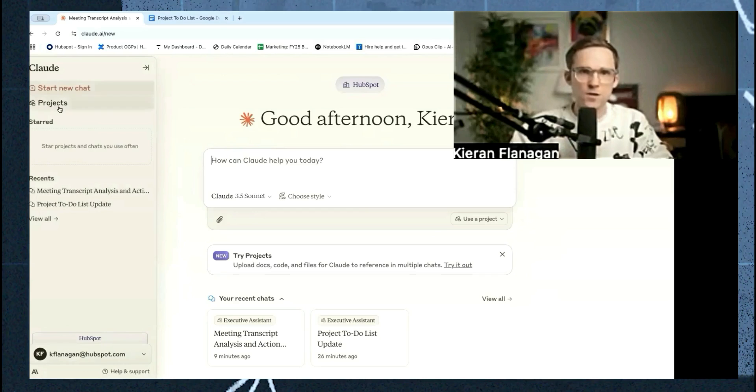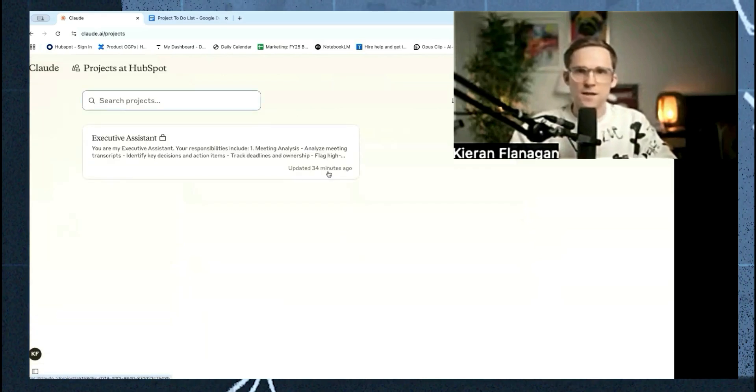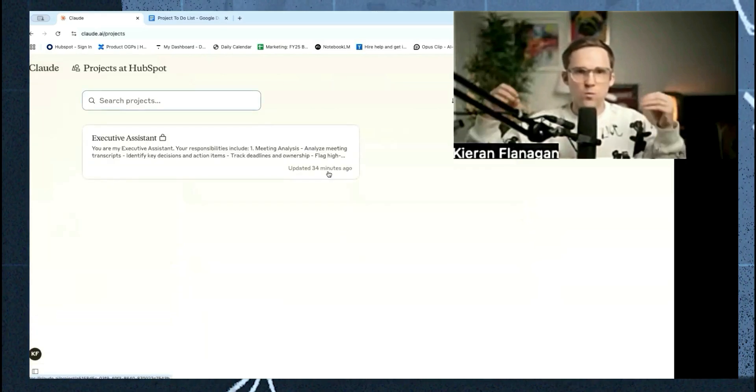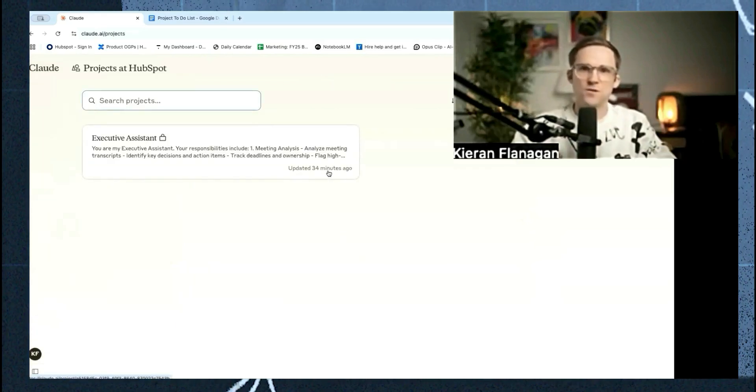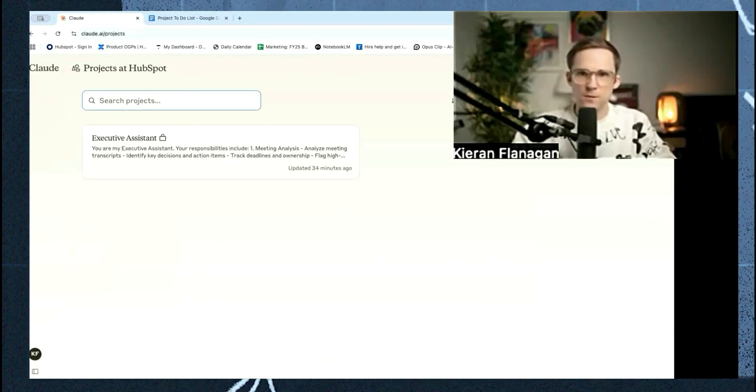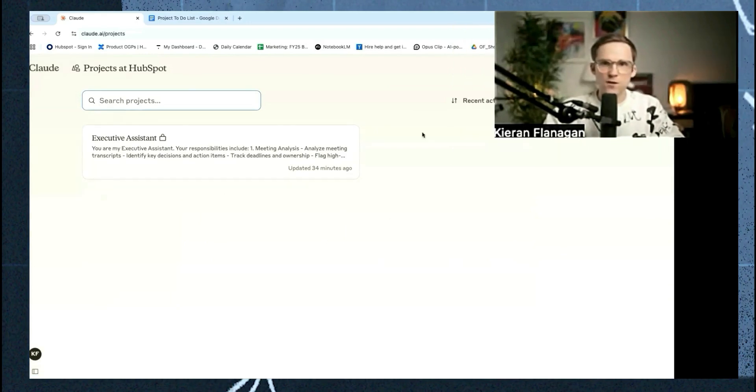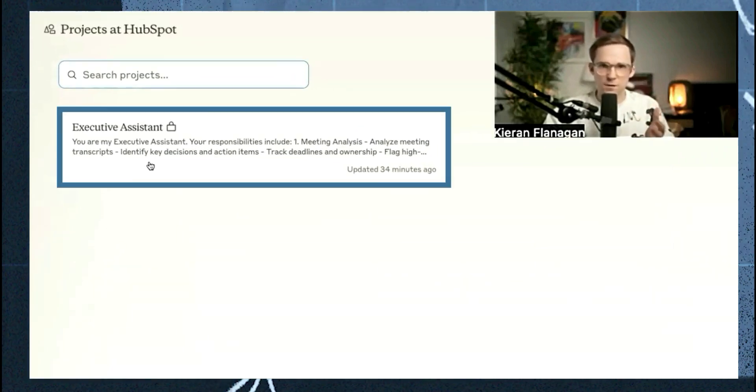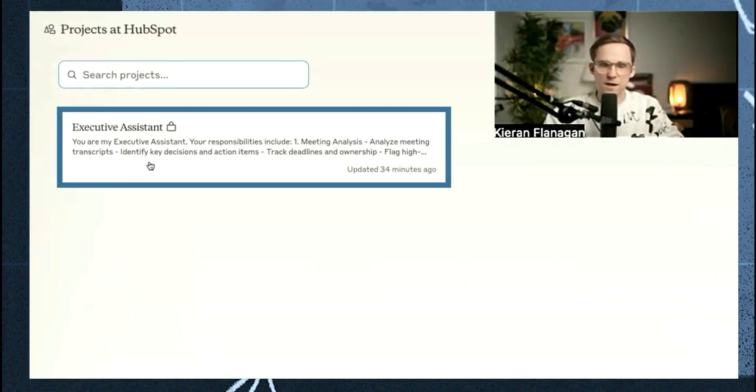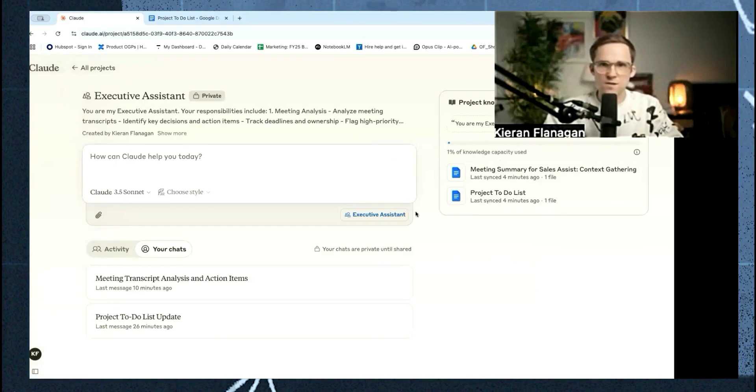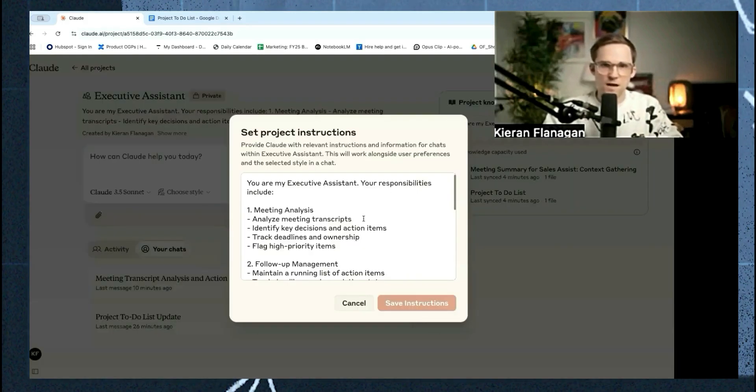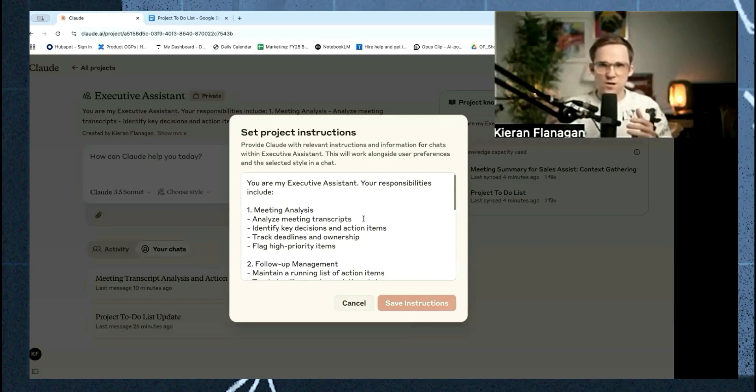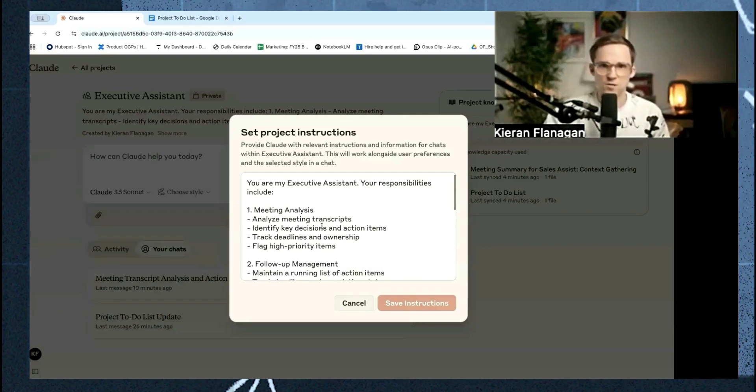So the first thing you want to do is go to projects. Projects is one of the best features launched last year. Not enough people are using it. So we're going to change that. You can see, think of projects as an AI assistant tasked with a singular thing, in this case, to be my executive assistant. And so the reason I say that is you can basically set up a project and then you can give it some actual instructions.